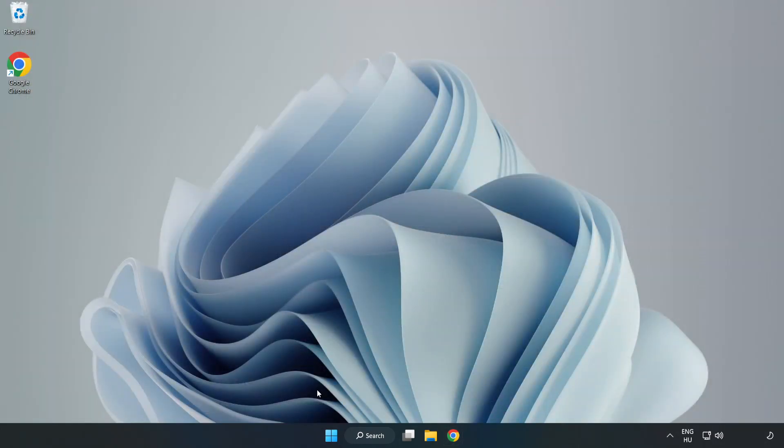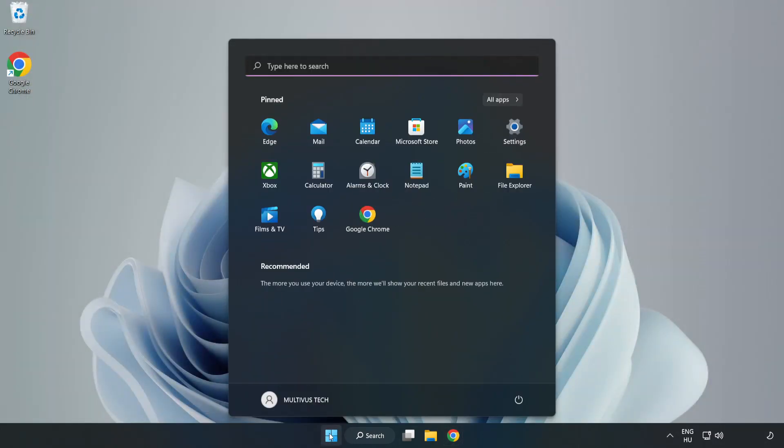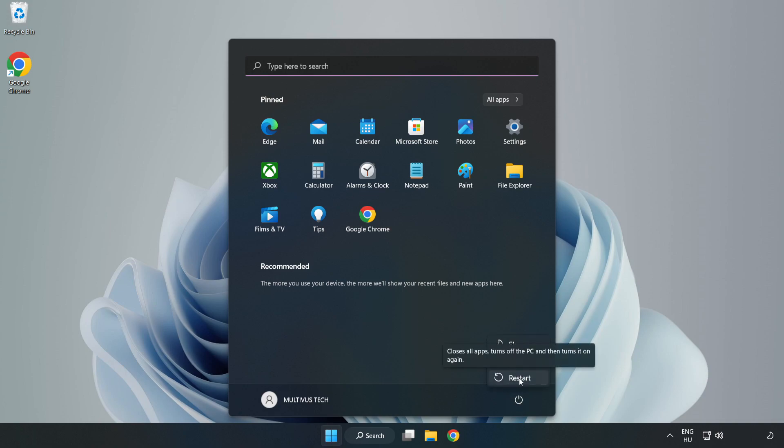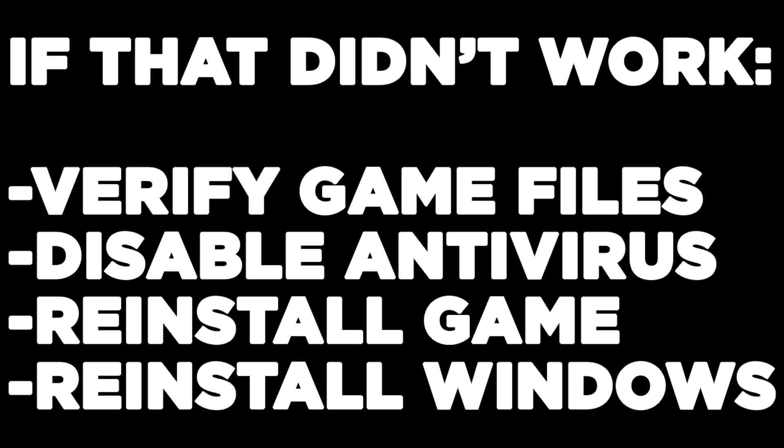Restart your PC. If that didn't work, verify game files, disable antivirus, reinstall the game, or reinstall Windows. Problem solved. Like and subscribe.